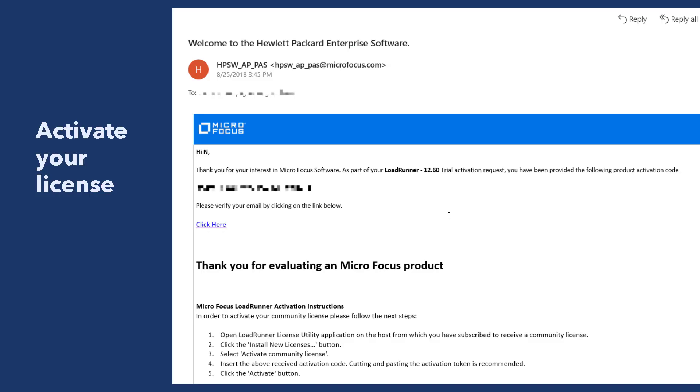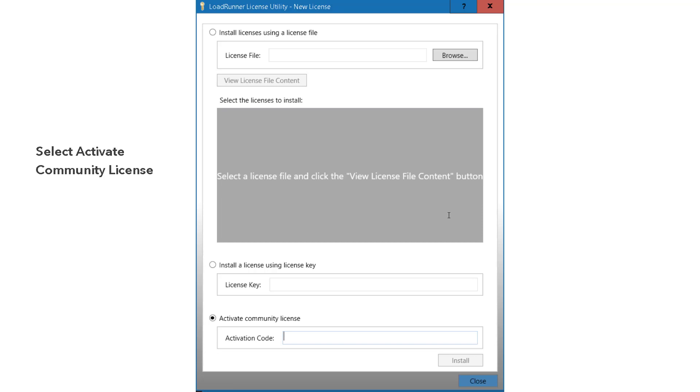Once you click on sign up button, you will be getting an email from Micro Focus. This is the email ID HPSW underscore AP underscore PIS at micro focus.com. Here you will get a 12.60 trial activation request with the activation code. Before that, you need to verify your email address by clicking on that link. Once you click on that link, your email ID will be verified and you have to copy the activation code, which I have blurred here. It's a unique ID for each sign up. You have to copy this and paste it in the license utility.